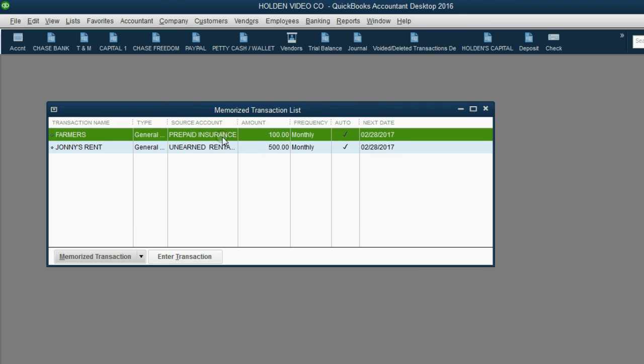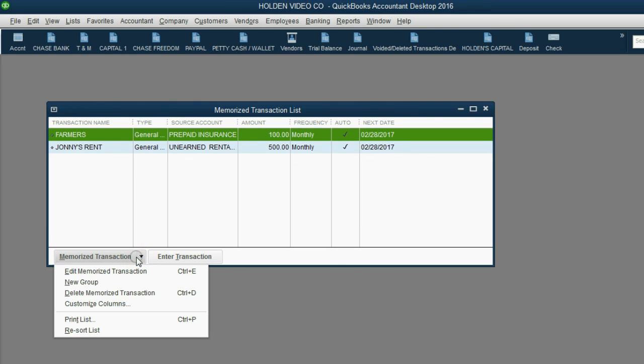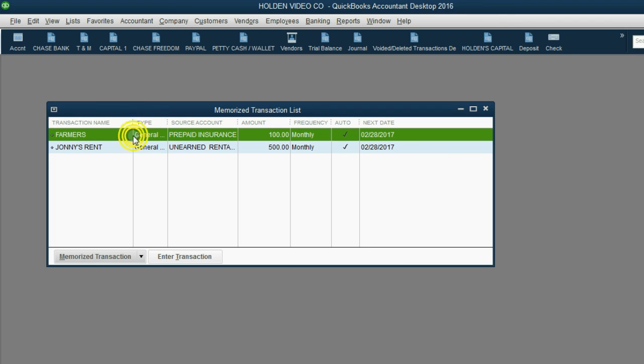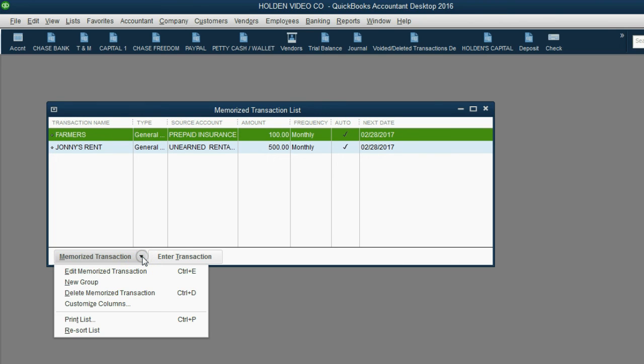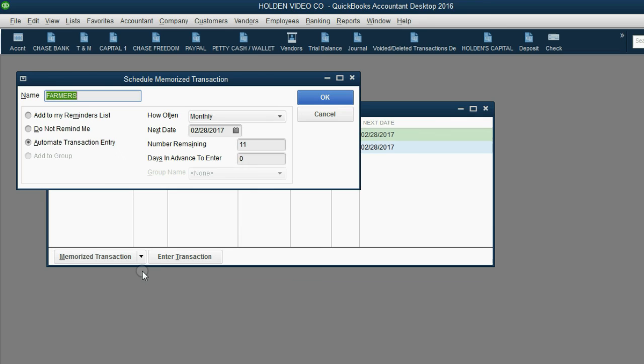If you want to change the nature of how it's supposed to be done every month, you would select the transaction, then go to the bottom left and click Edit, Memorize Transaction, and change the conditions of how it will be automated.